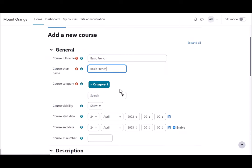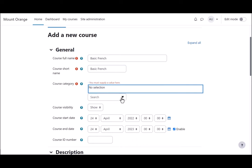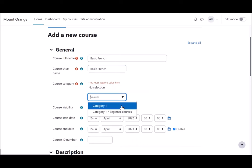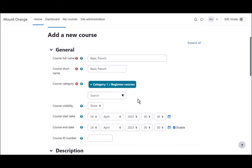You need a full name and a short name. You can select the category as administrator, decide whether to show the course yet or not. You might want to hide it while it's being worked on, and you can add a start and end date.